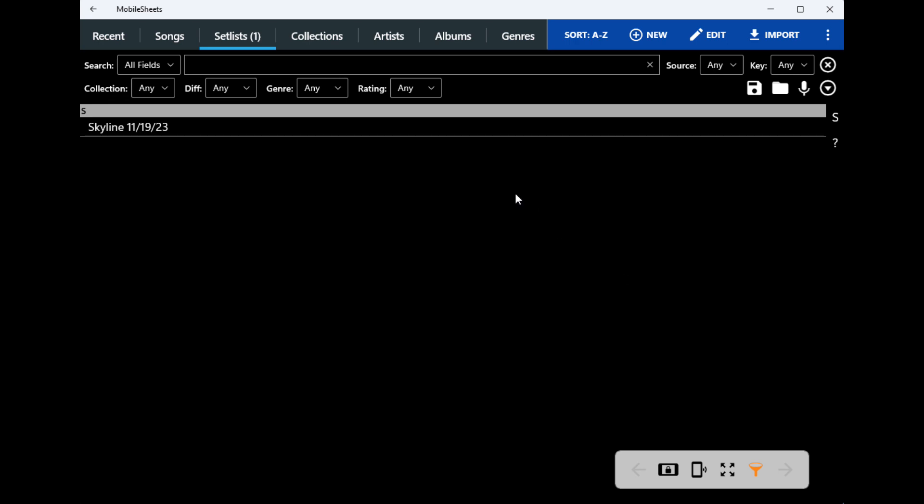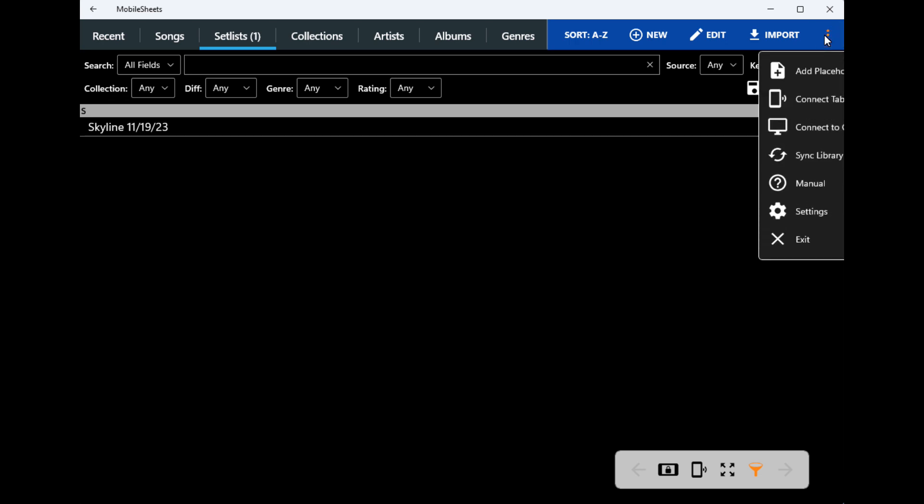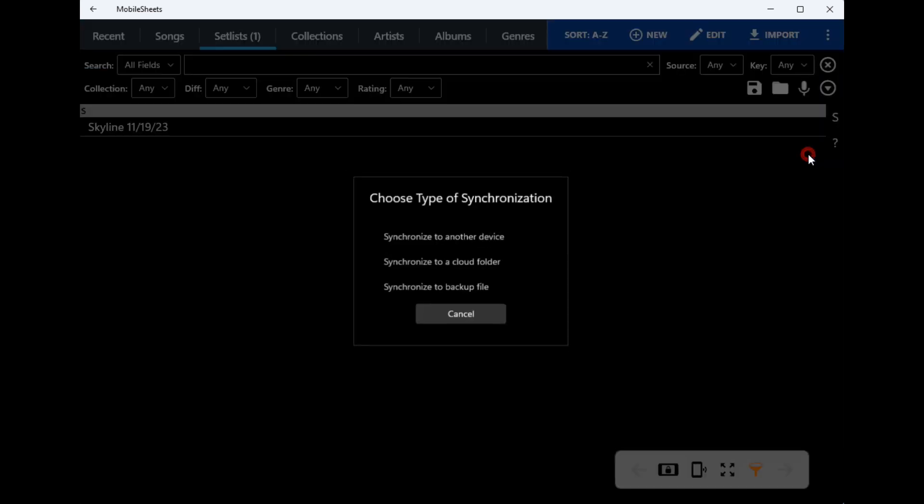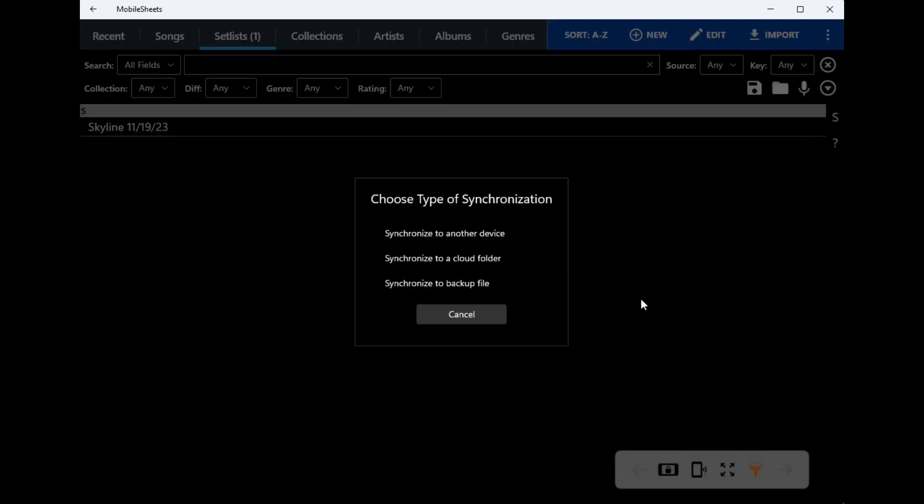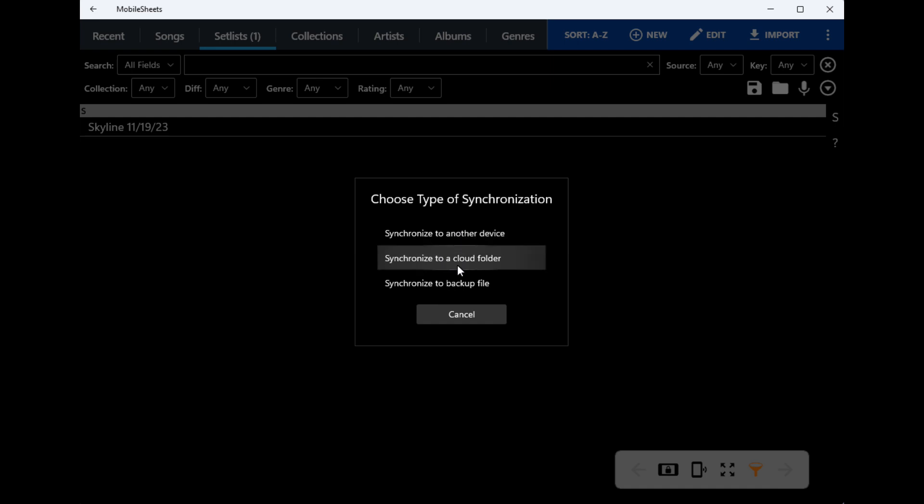What you do is you go to your three dots—I'm on the desktop but it's same on a phone—then you go down to sync library and I'm going to do sync to another device.